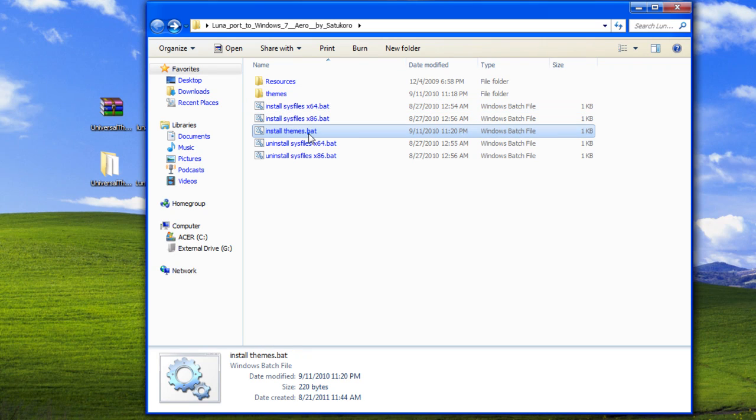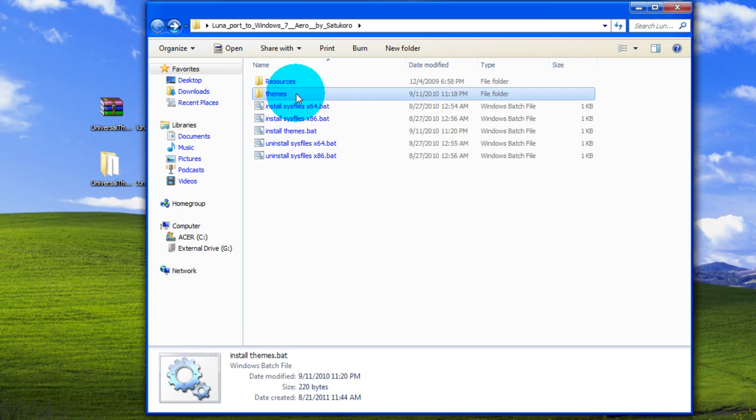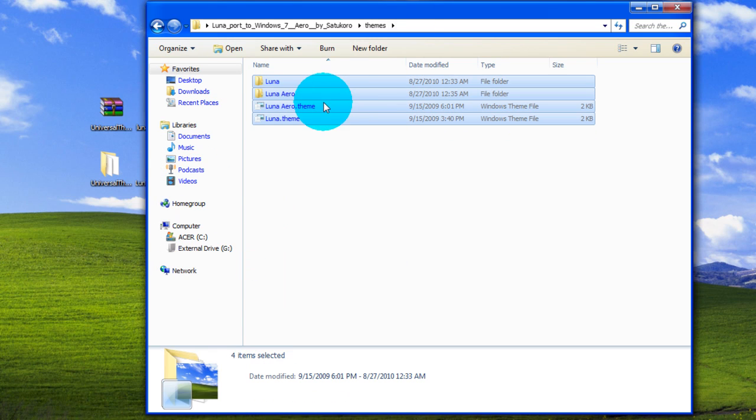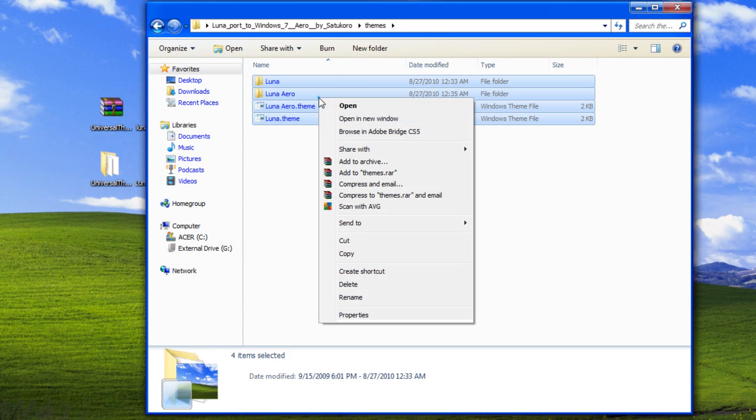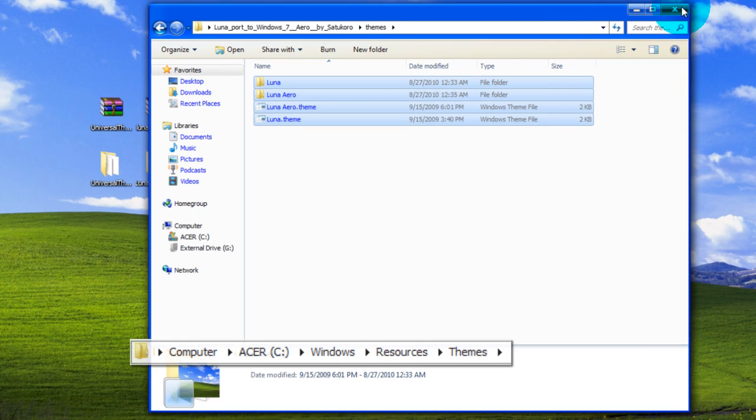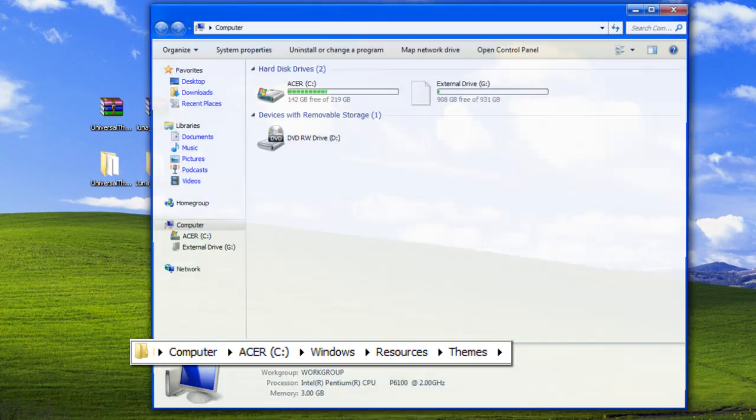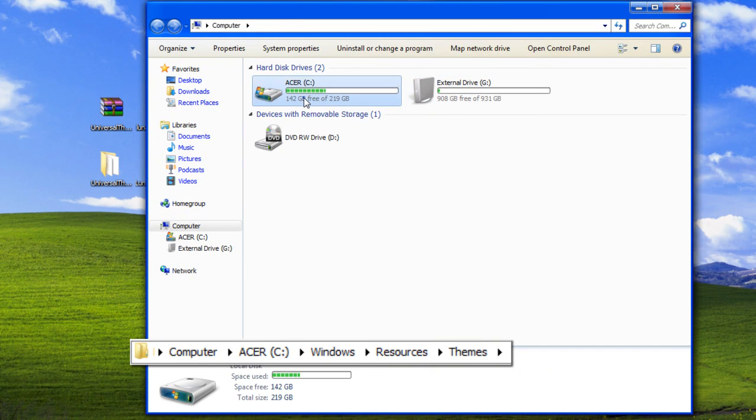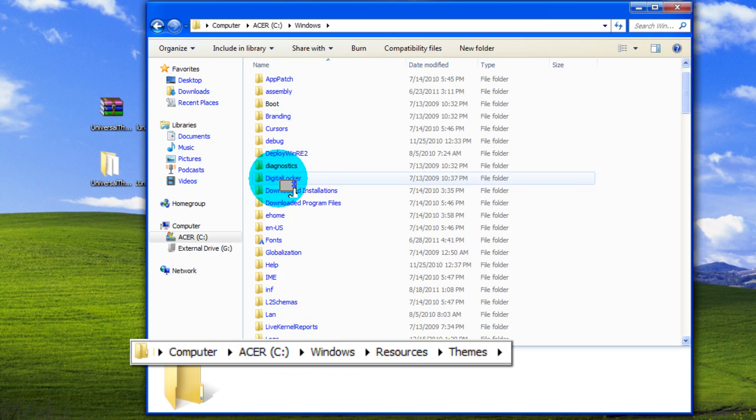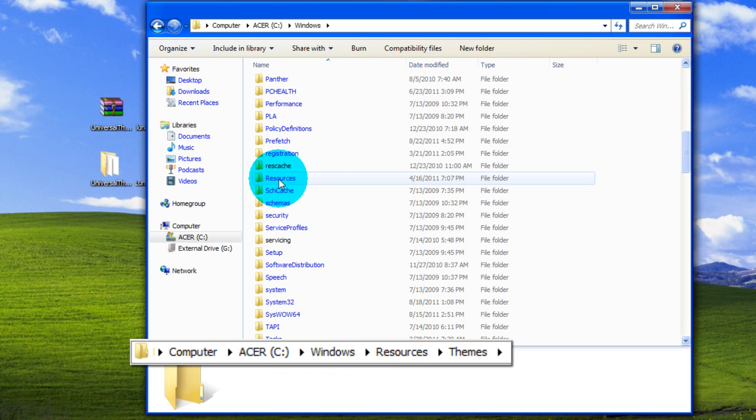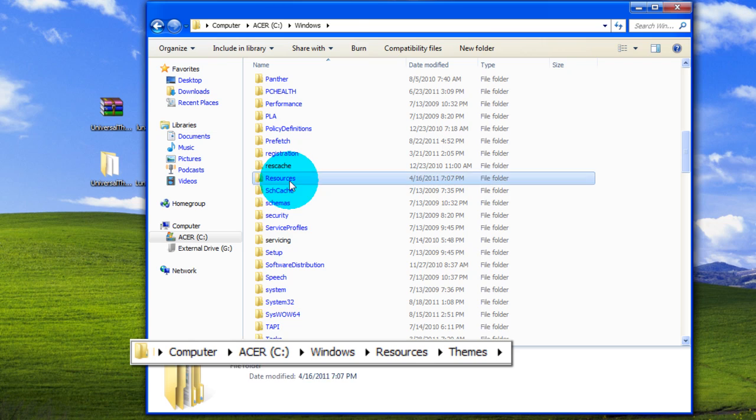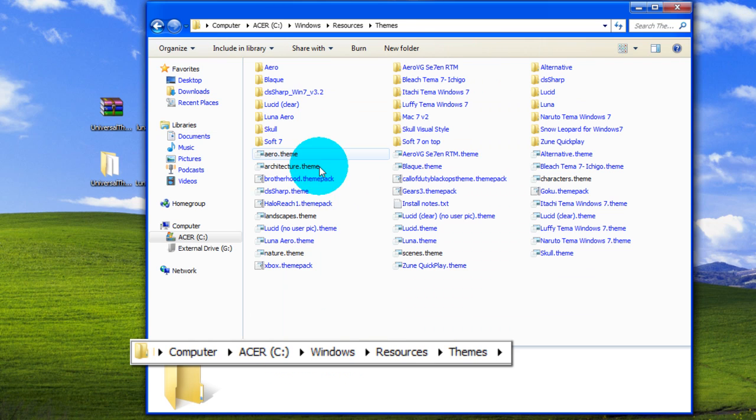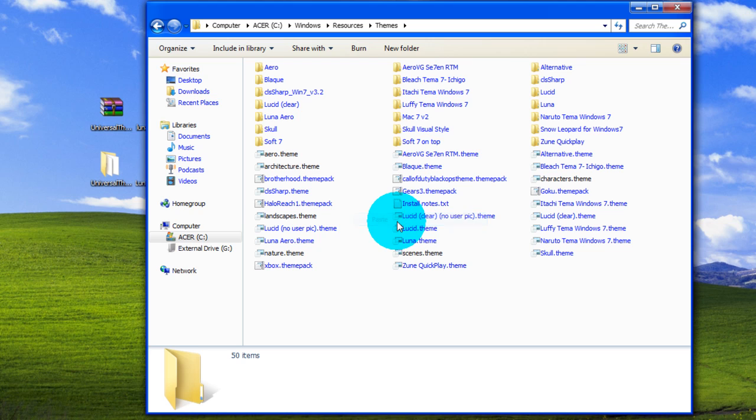After installing those files, go to themes and simply copy these files and paste them into your C drive, Windows, Resources I think, then Themes. So you can see, just go to your C drive, go into the Windows folder, then look for the Resources folder - scroll down, it should be somewhere around there. Then go into Themes and just simply paste it in there.